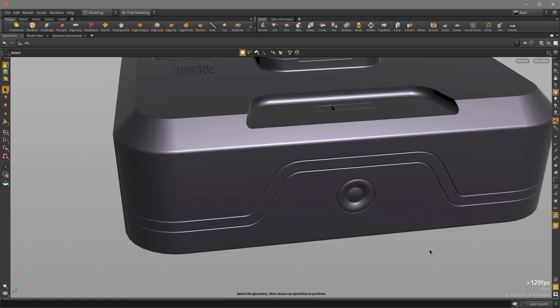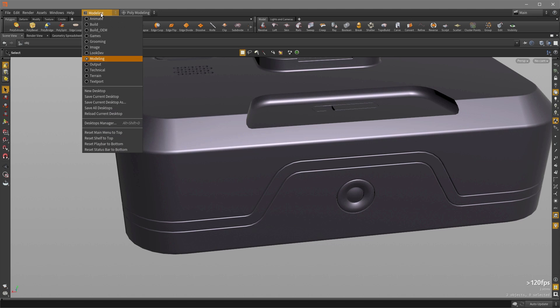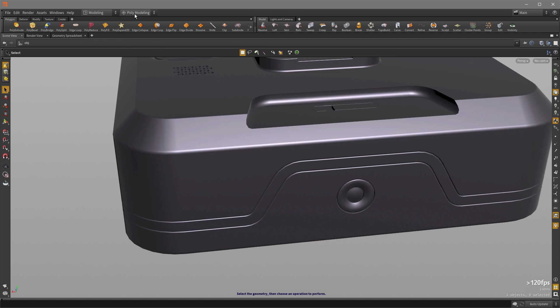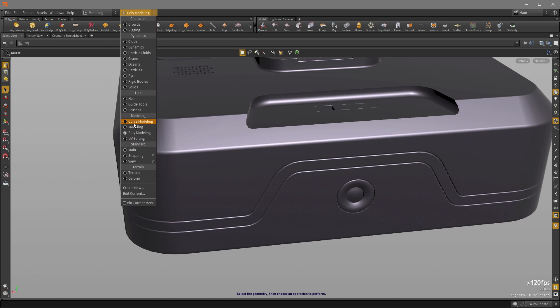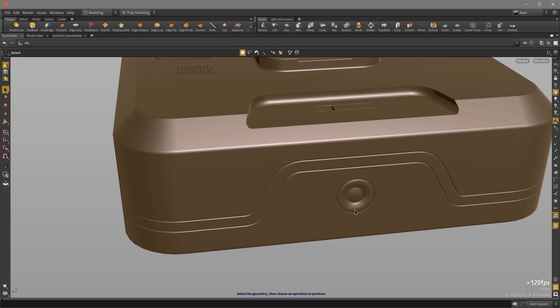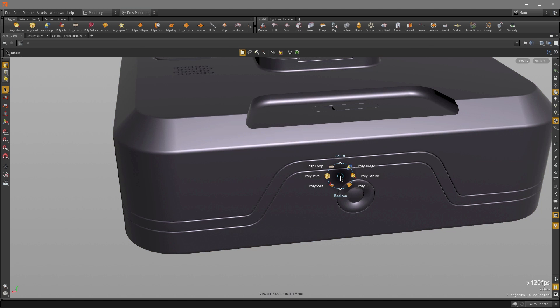So before we begin, I just want to recommend that you set your desktop to modeling, and choose the polymodeling option for radio menus so that when you hit the C key, you get a bunch of modeling tools at your fingertip.